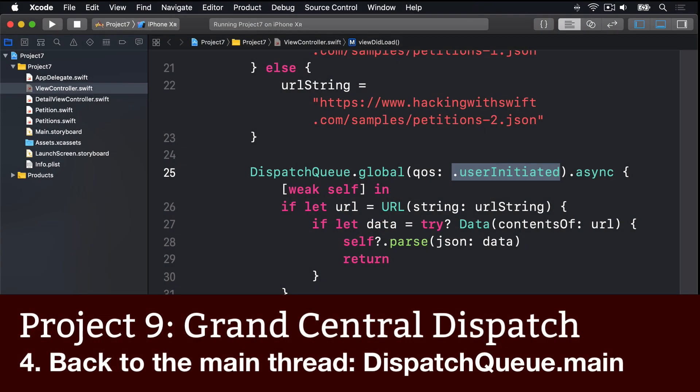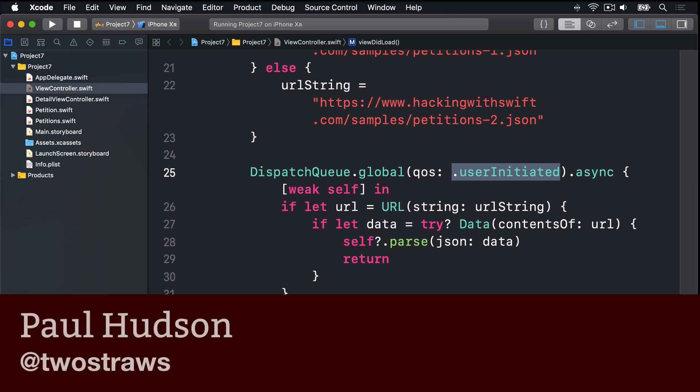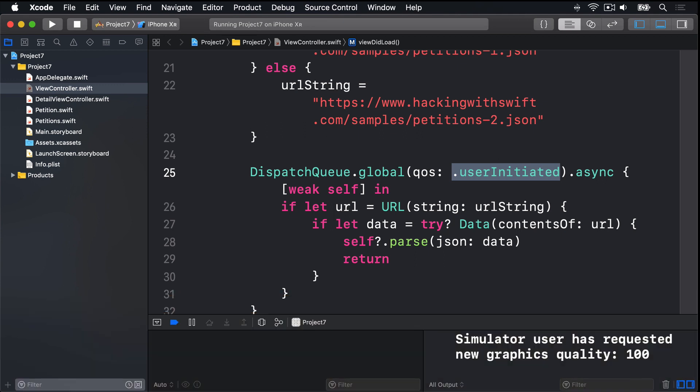With our change for GCD, our code is both better and worse. It's better because it no longer blocks the main thread while the JSON downloads from whitehouse.gov or from my cached copy.